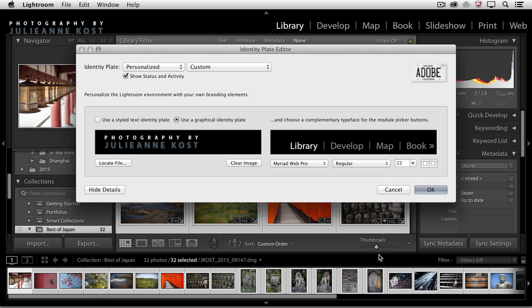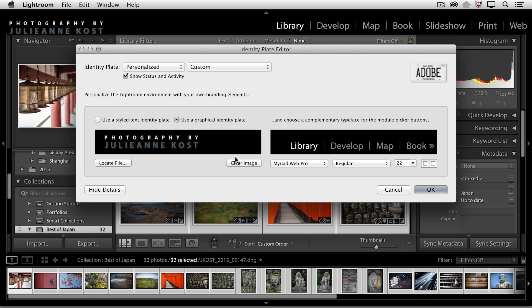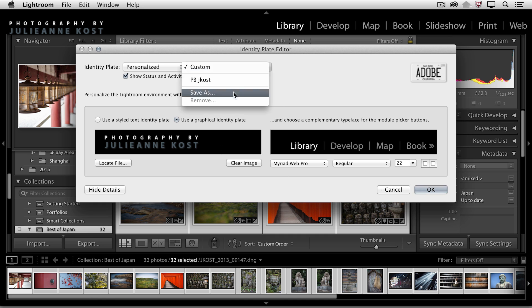But if I wanted this to be transparent, like if I wanted it to be just the logo against white, then I would need to make that transparency in Photoshop by just turning off the black layer and then saving that as a PNG file. So I'll go ahead and save this as well.